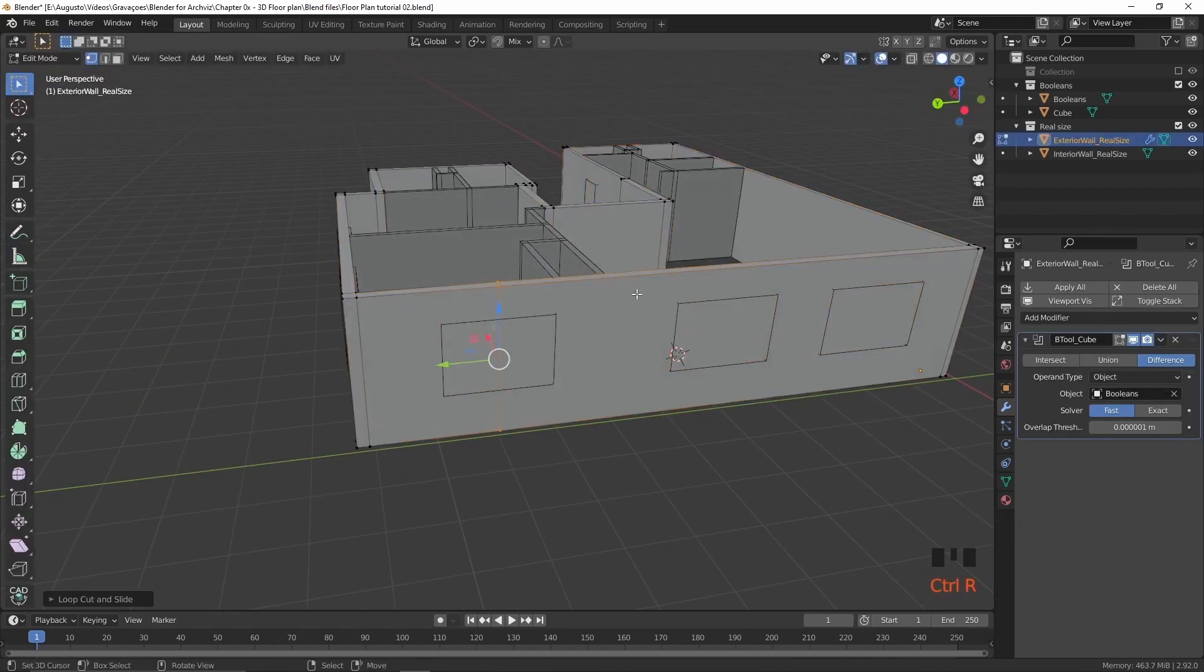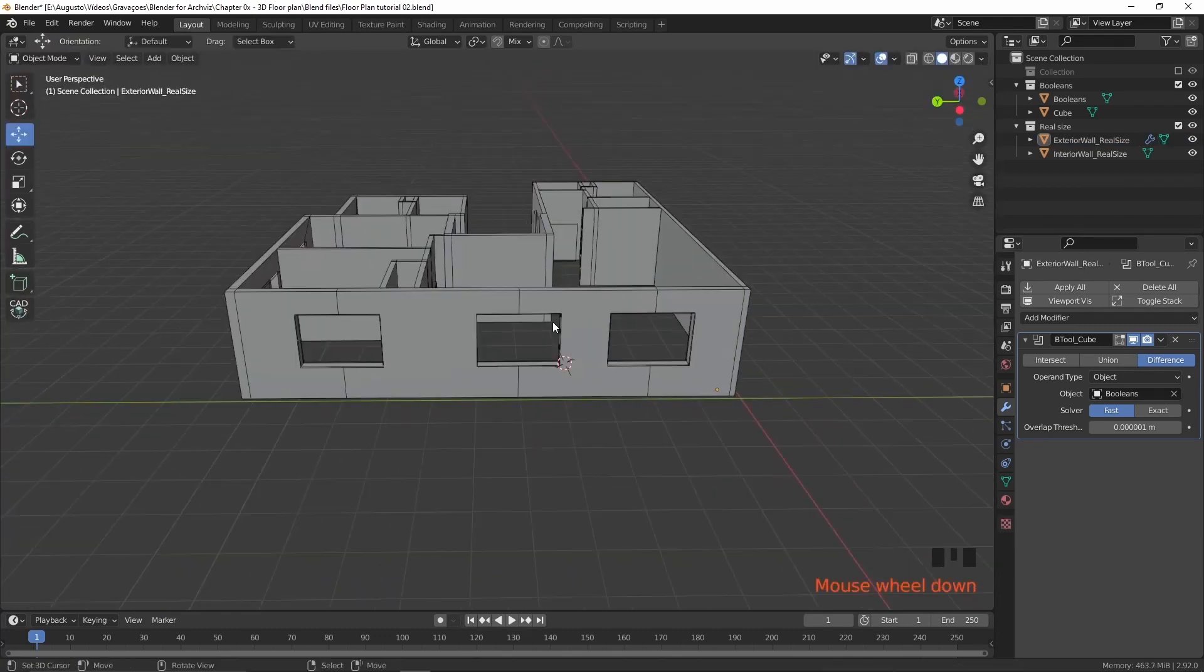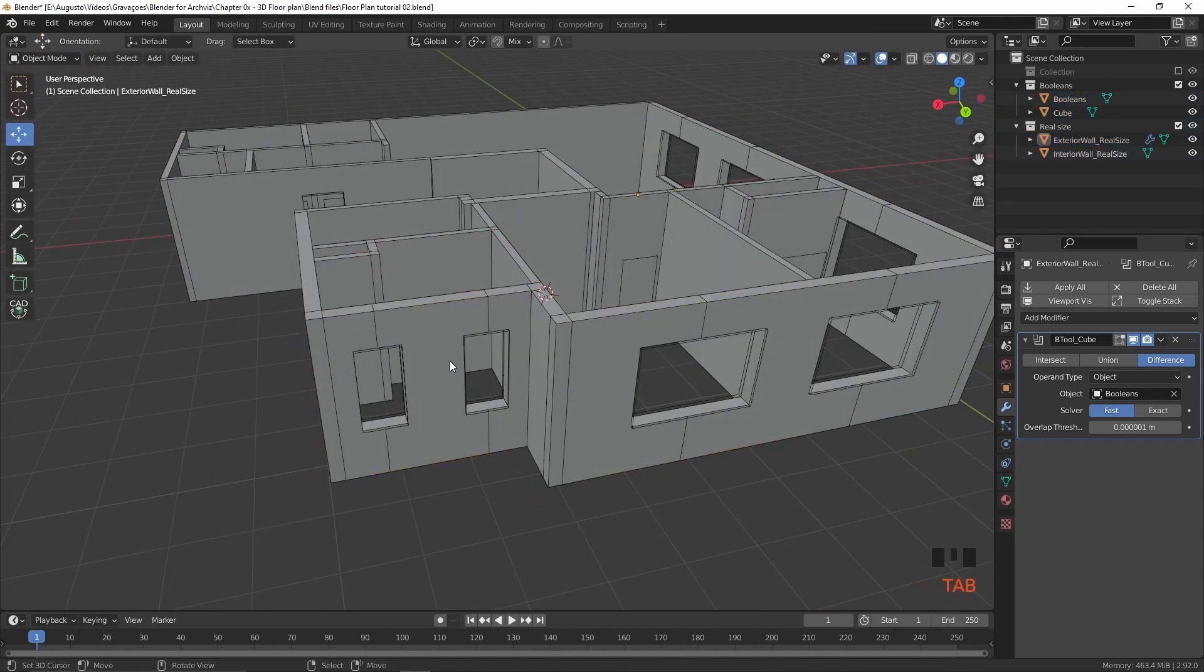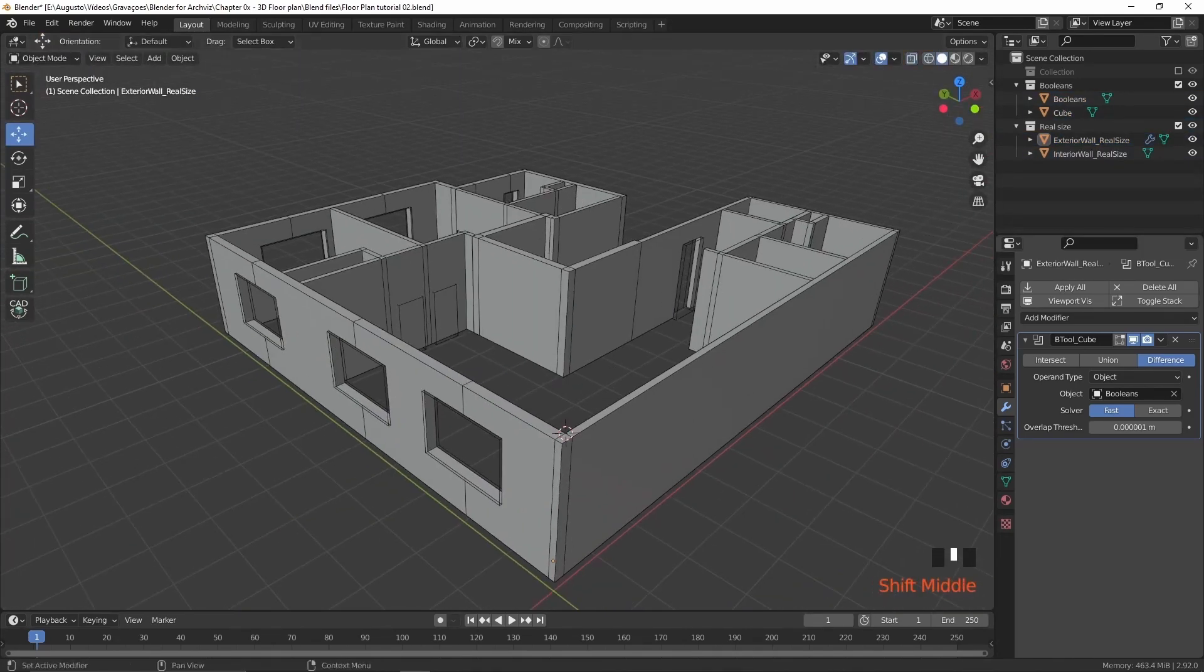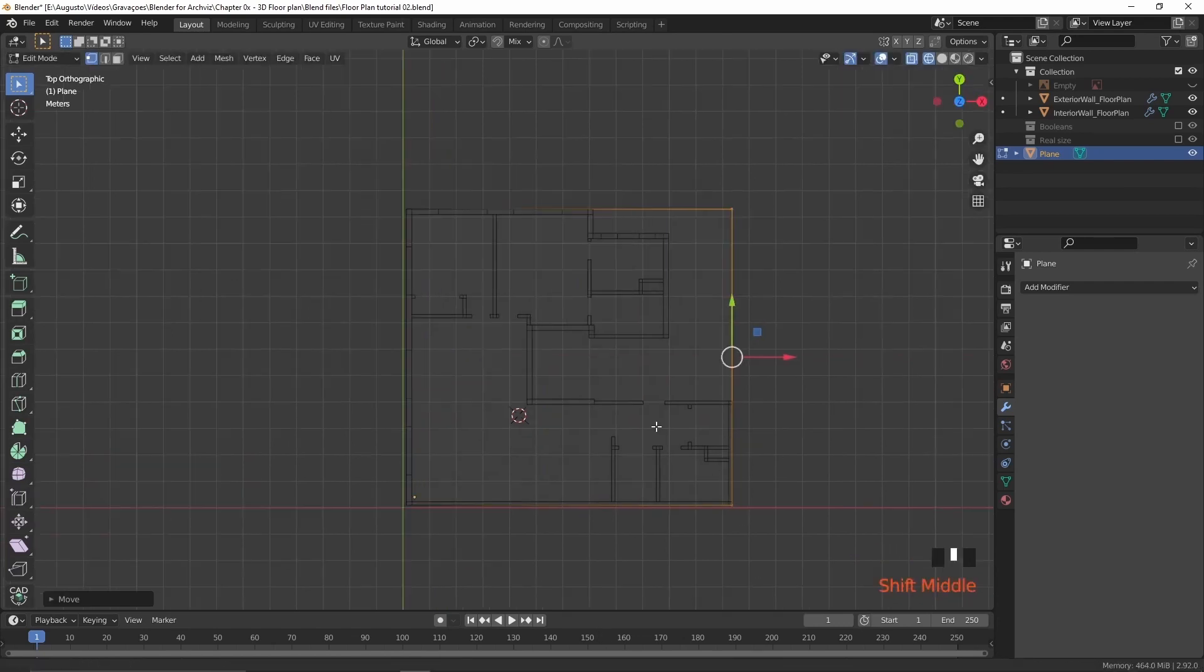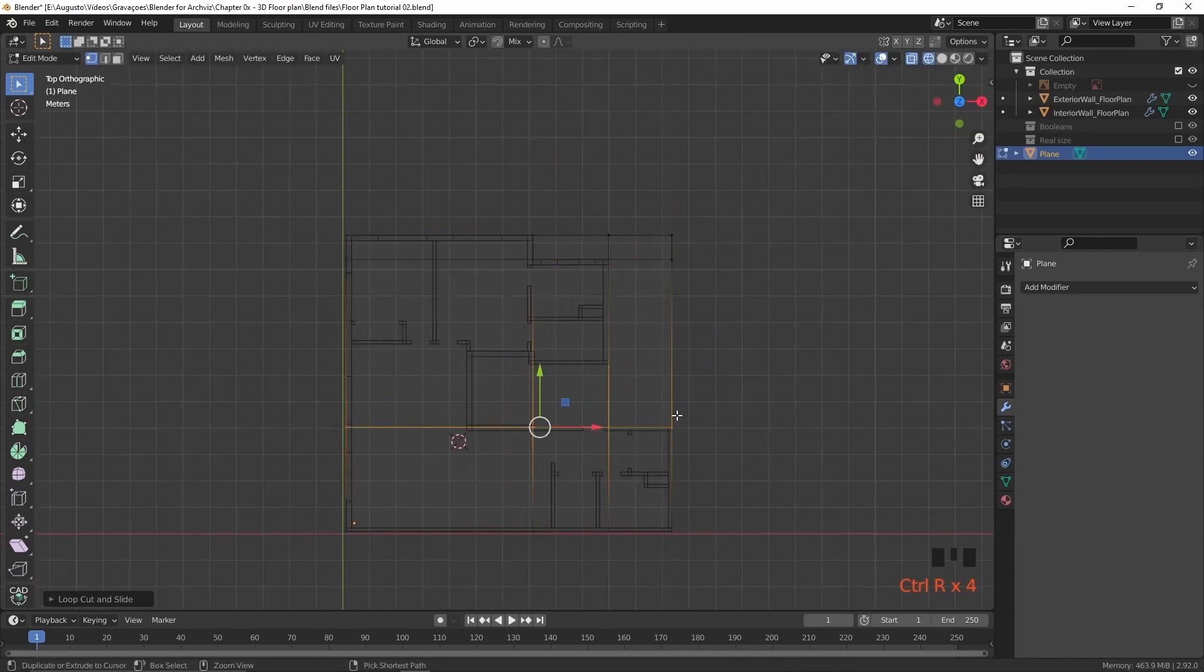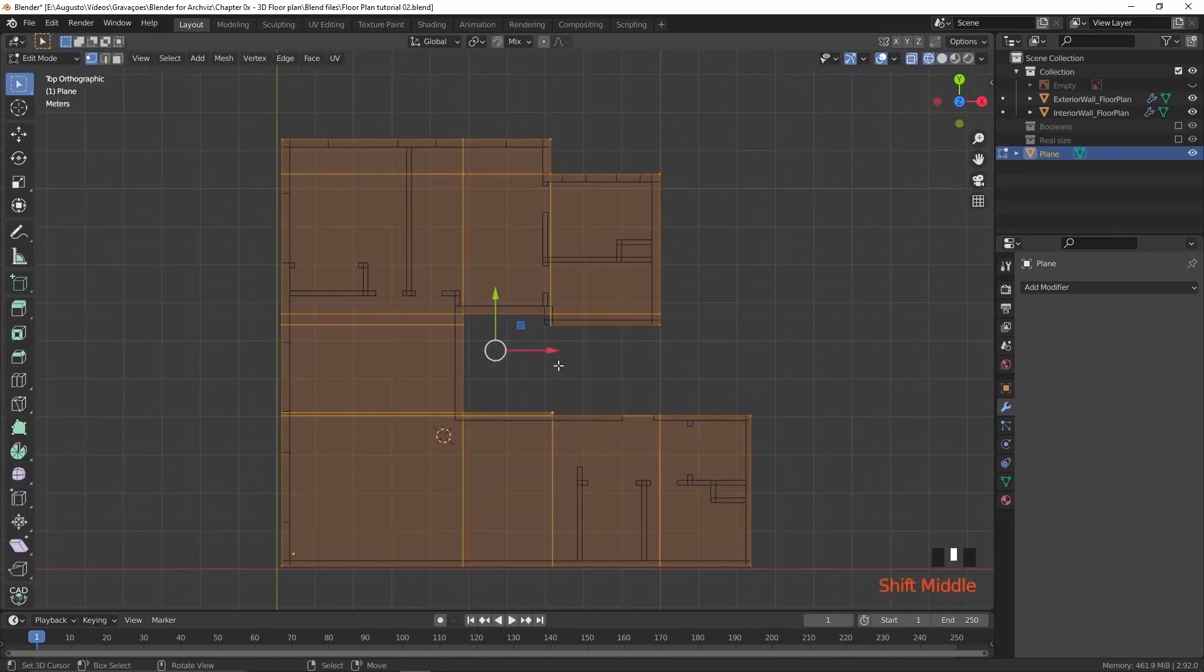A small tip: if you're working with an architectural visualization interior and want to use Boolean to make your openings fast, place some loop cuts on top of the doors and windows. Doing that, you will get a little bit of extra geometry.